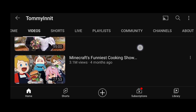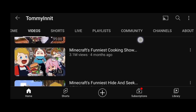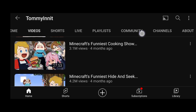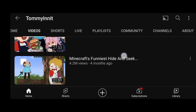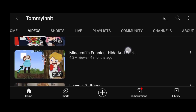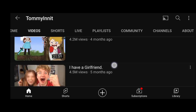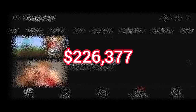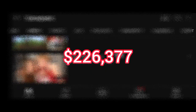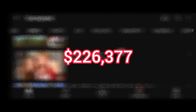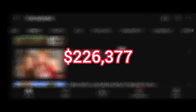So using the RPM of three dollars, this channel has generated an estimated revenue of two hundred and twenty six thousand three hundred and seventy seven dollars.